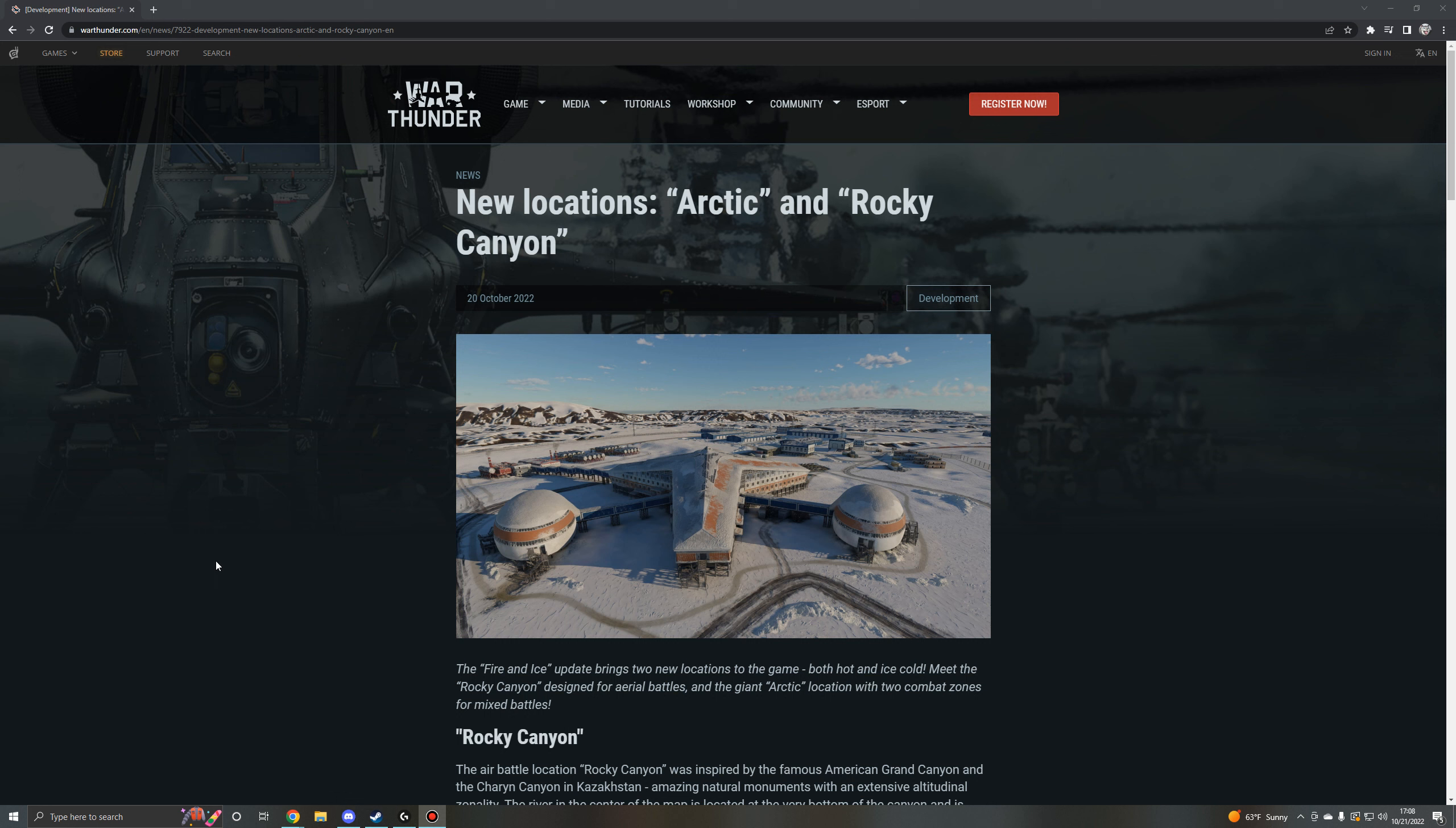Hello everybody and welcome to another War Thunder upcoming content video. We've got two new locations being shown off. This was released yesterday on the 20th of October.